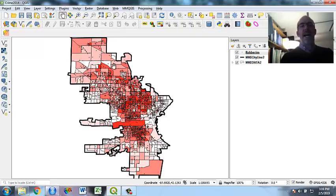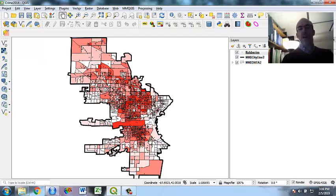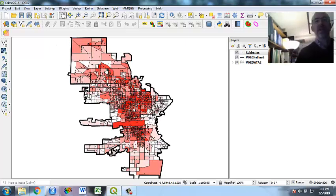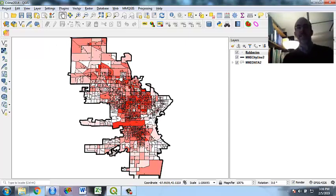But I'm going to do it mostly in R. But this is the map. This is the city of Milwaukee. I've got the outline, the city line. These are the block groups. And then each dot is one of these robberies from 2014.